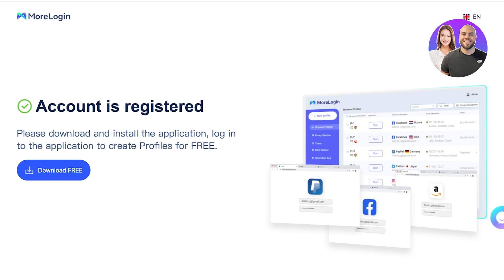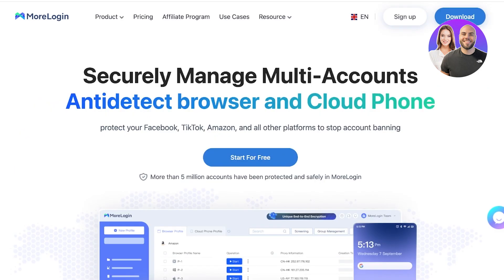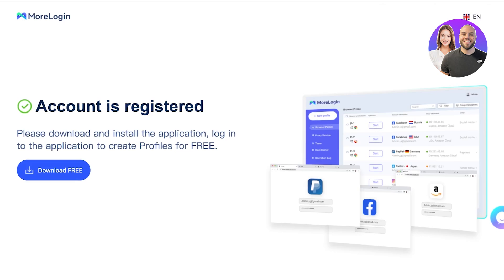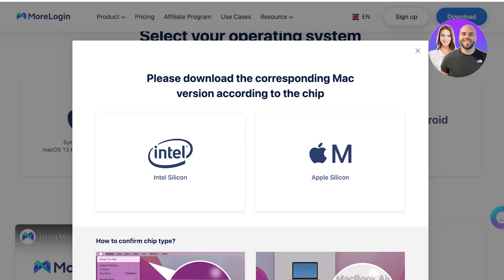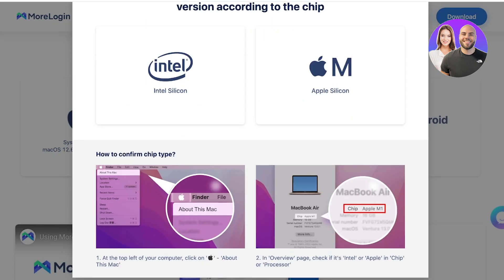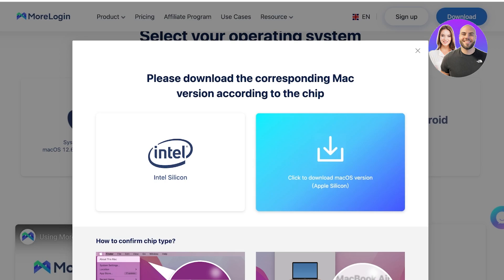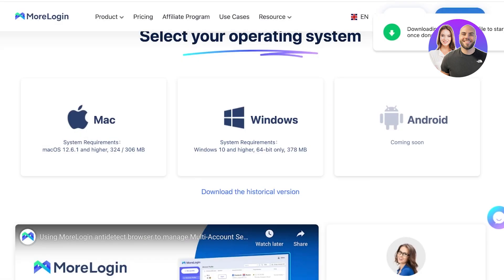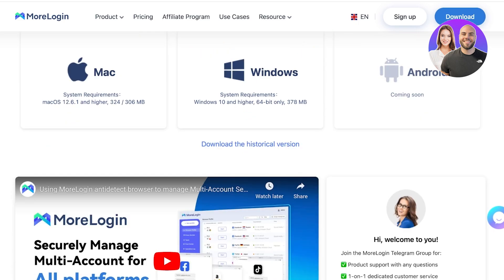You might wonder: is MoreLogin compatible with my device? They are compatible with almost all devices — they have an Android version, a Mac version, and a Windows version. I'm currently on Mac OS Apple Silicon, so I'm just going to download this application. It's going to take around two minutes. The Android version is still coming, but the Mac and Windows versions are currently live.